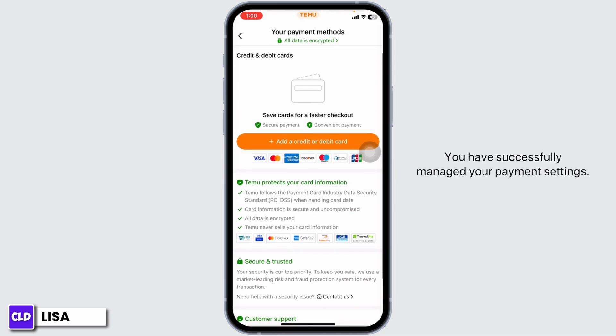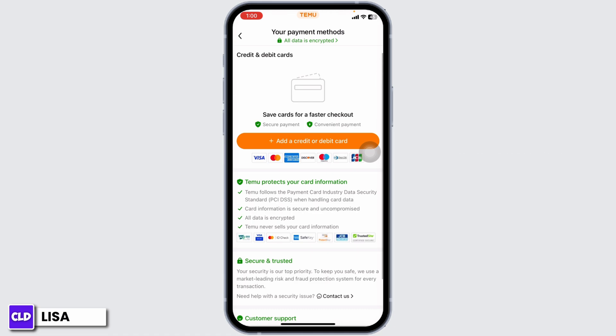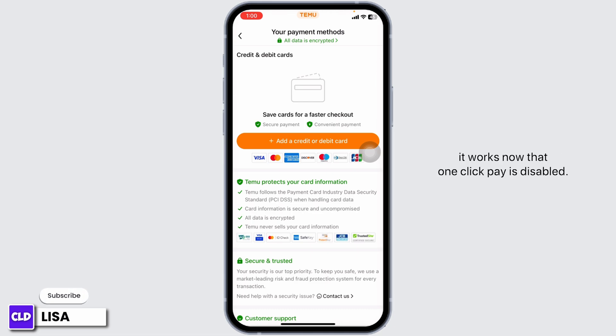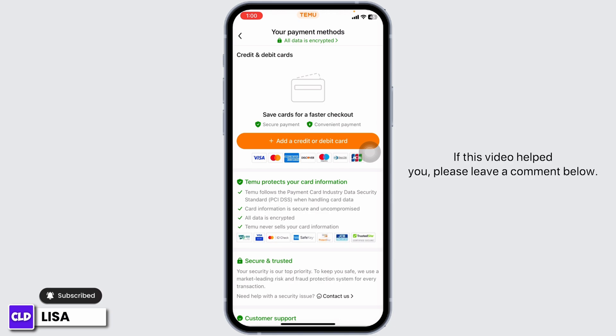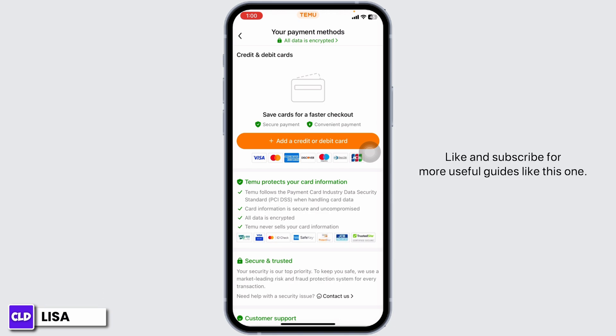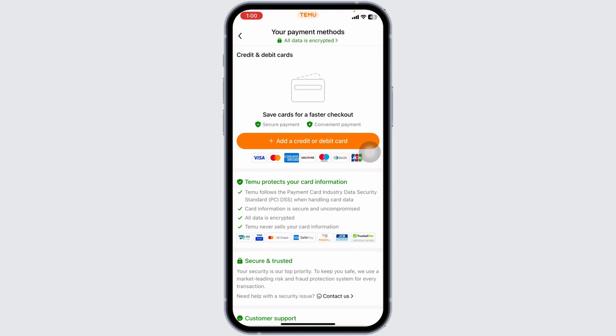And that's it — you have successfully managed your payment settings. Go ahead and try making a purchase to see how it works now that one-click pay is disabled. If this video helped you, please leave a comment below, like and subscribe for more useful guides like this one. Thanks for watching.